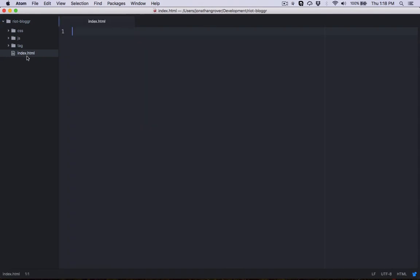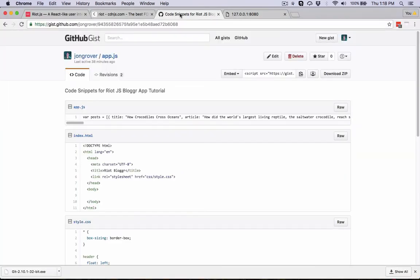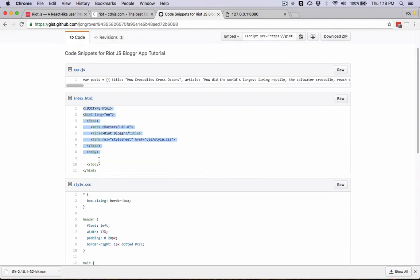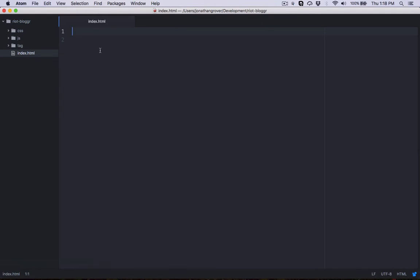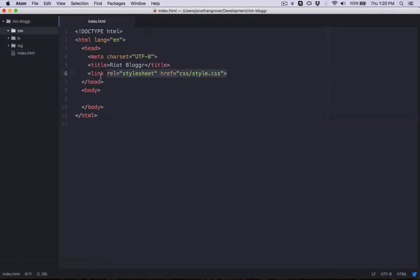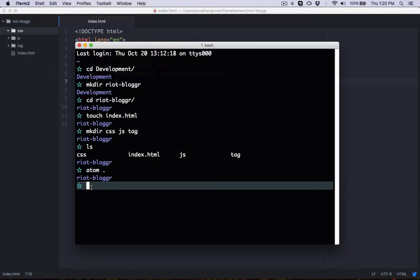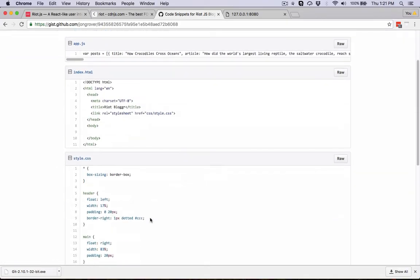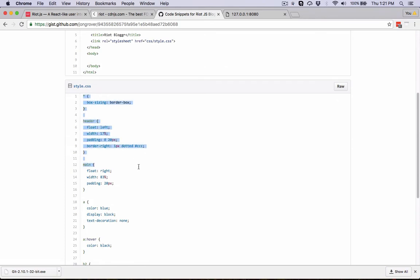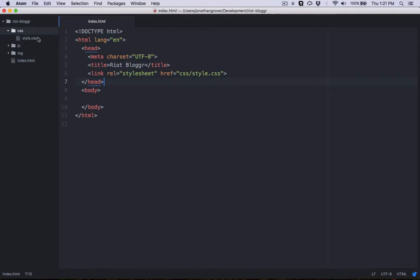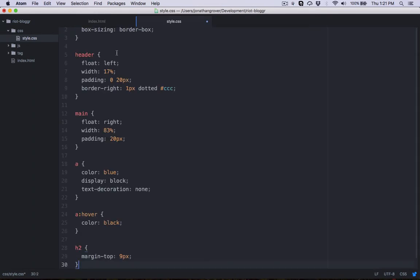Let's double-click on the index page and paste in the default HTML document structure. I've provided a code snippet you can refer to — it will be linked below the video. Inside the head section, you can see we're linking to a custom stylesheet. Let's jump back to terminal and create that file: touch css/style.css. Then jump back to the GitHub gist, copy the CSS code snippet, paste it into style.css, and save.